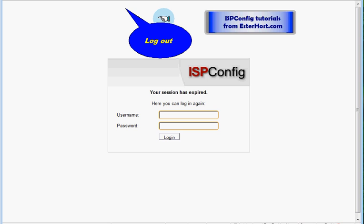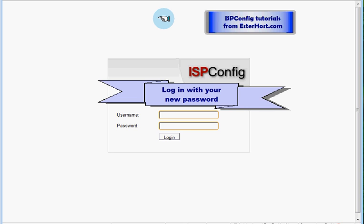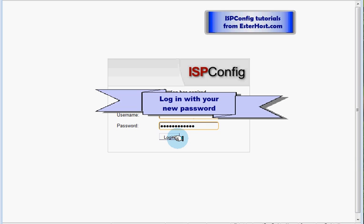Now you are on the login screen again, so login with your new password. And once logged in, you can continue with the steps described in other tutorials.